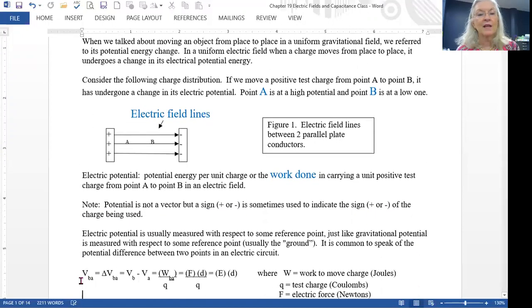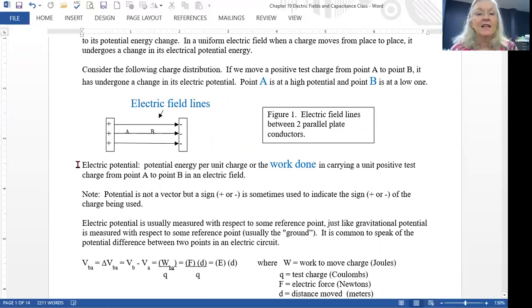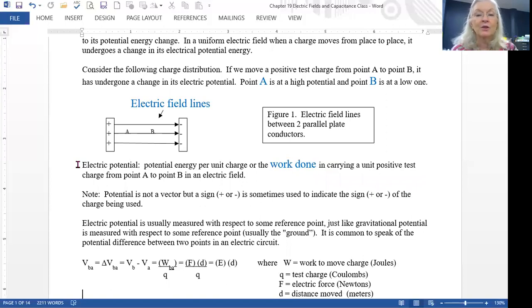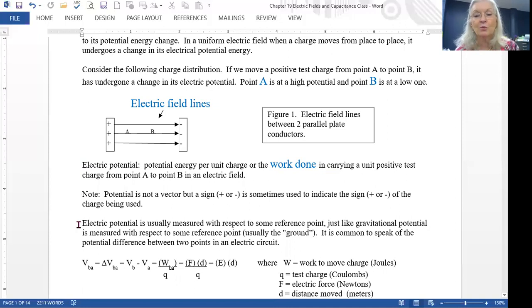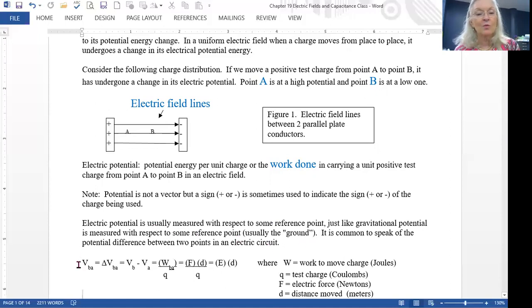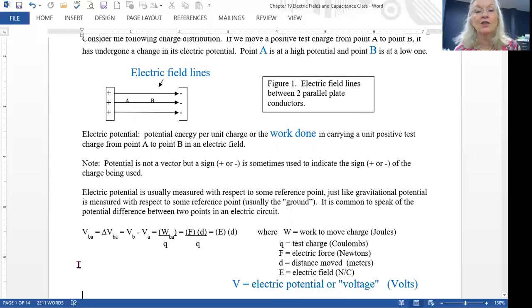The electric potential is defined as the potential energy per unit charge, or another way to think of this is the work done in carrying a unit positive test charge from one place in an electric field to a different place in the electric field. It is not a vector, but we do sometimes use positive and negative signs to indicate the sign of the charge. The electric potential is measured with respect to a reference point, just like potential energy was. Usually we measure it with respect to electric ground, so we talk about the potential difference.